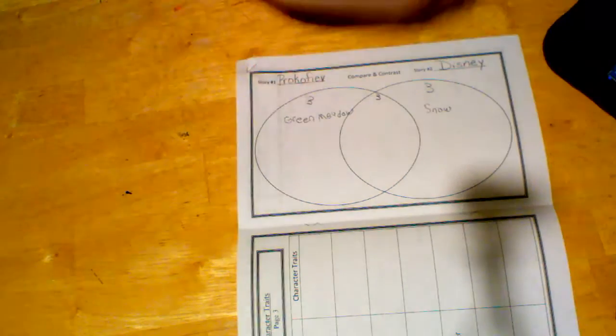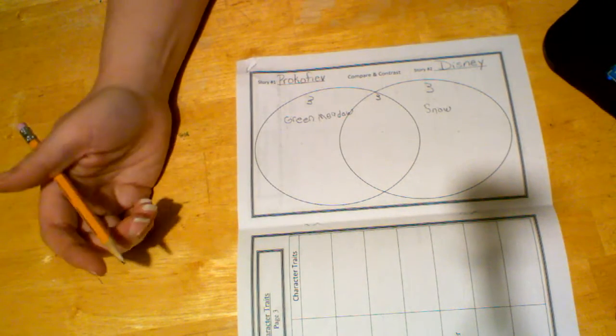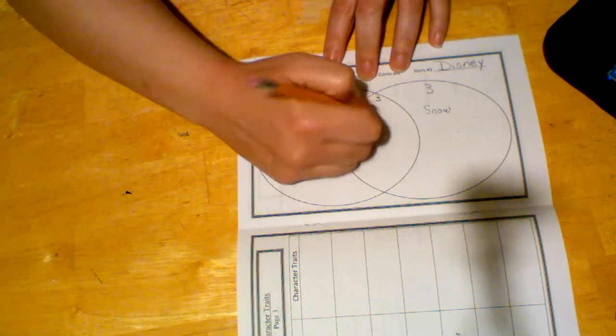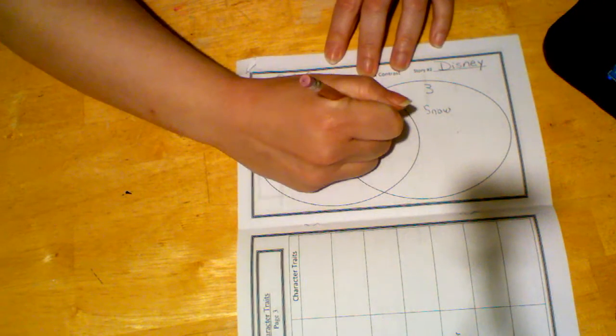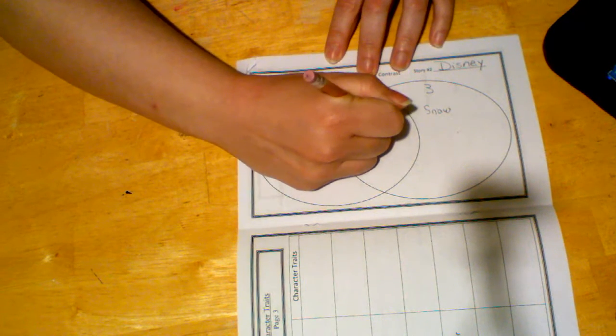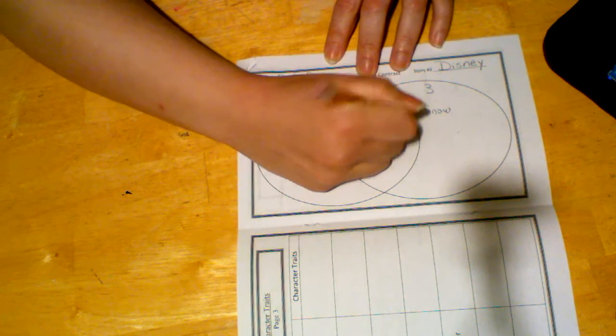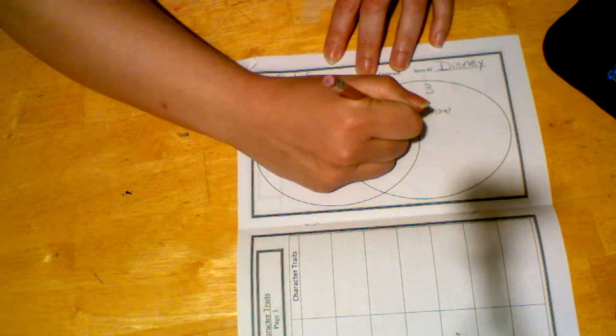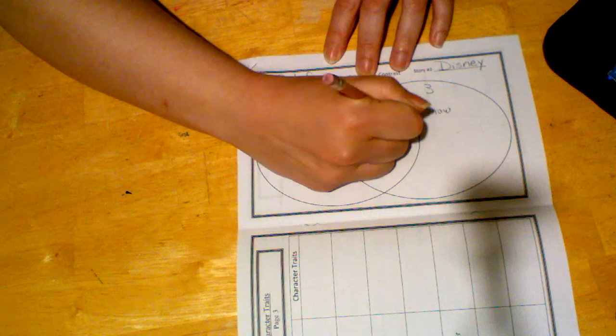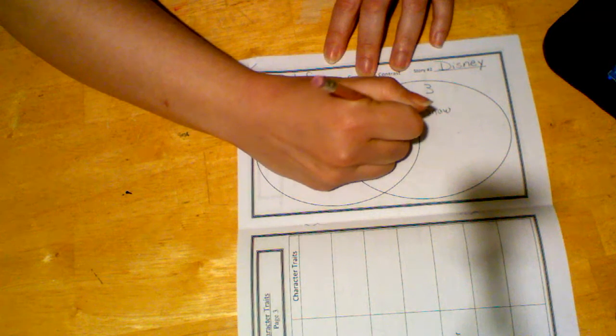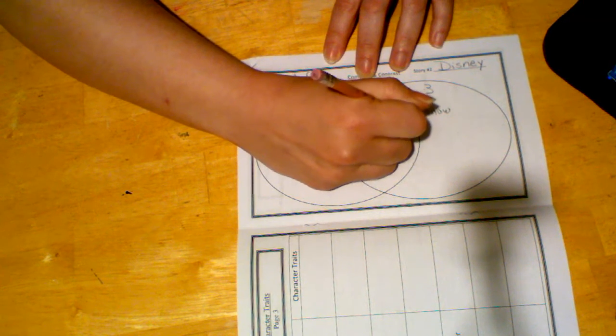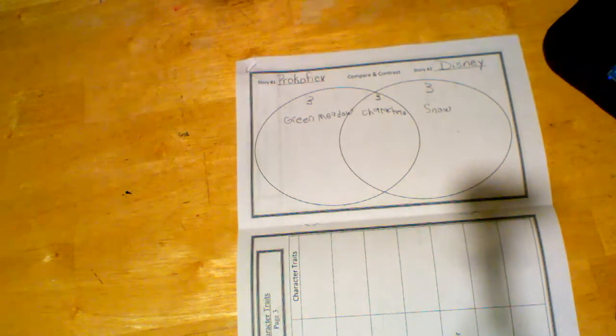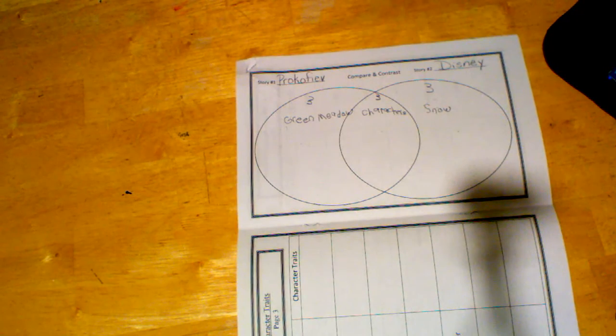In the middle, something that's the same. Something that's the same. So they have the same characters, right? So the same characters. Okay? They have the same characters.